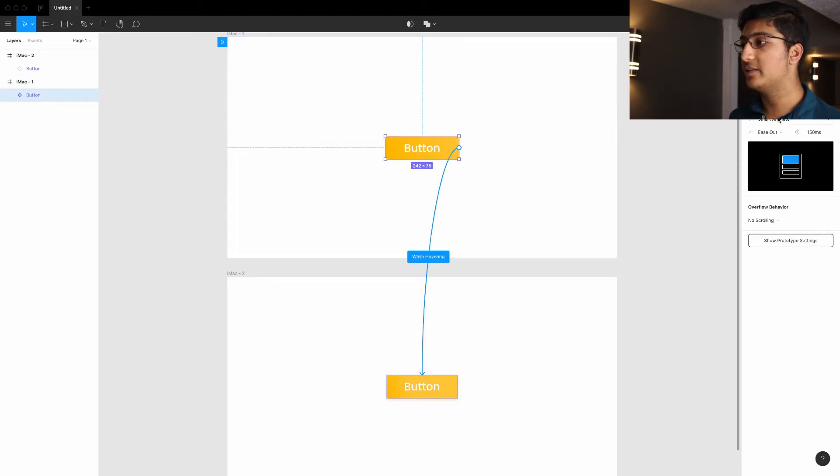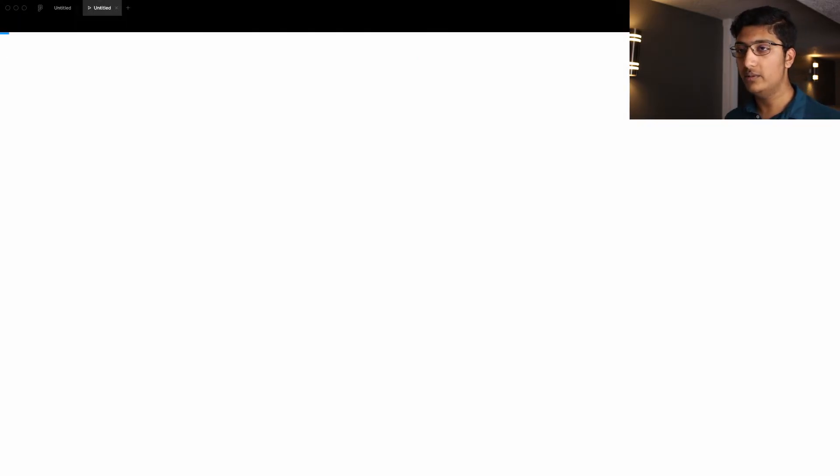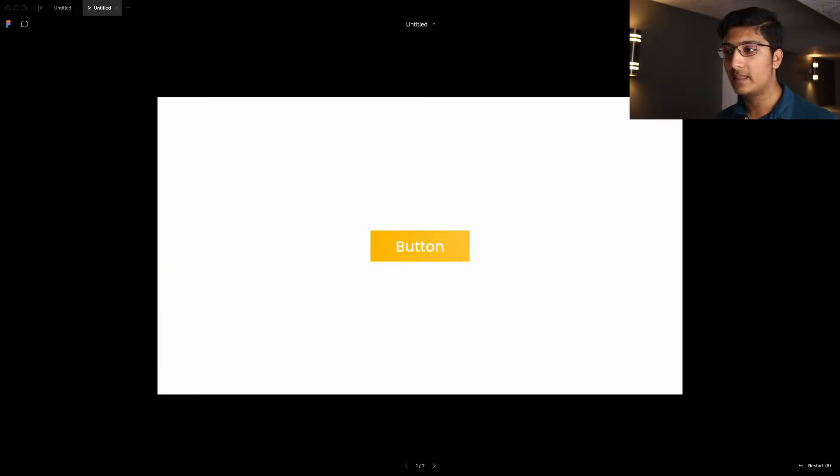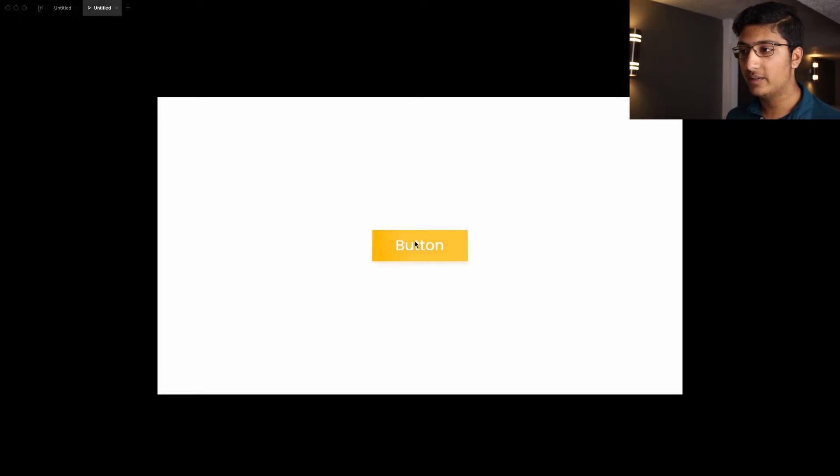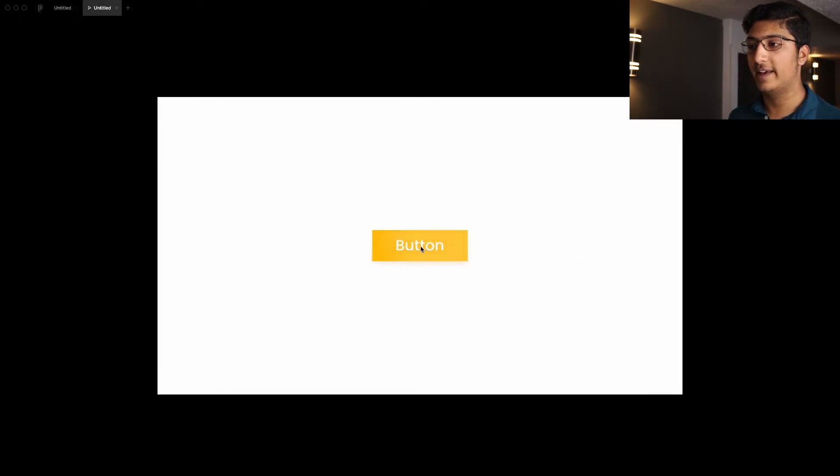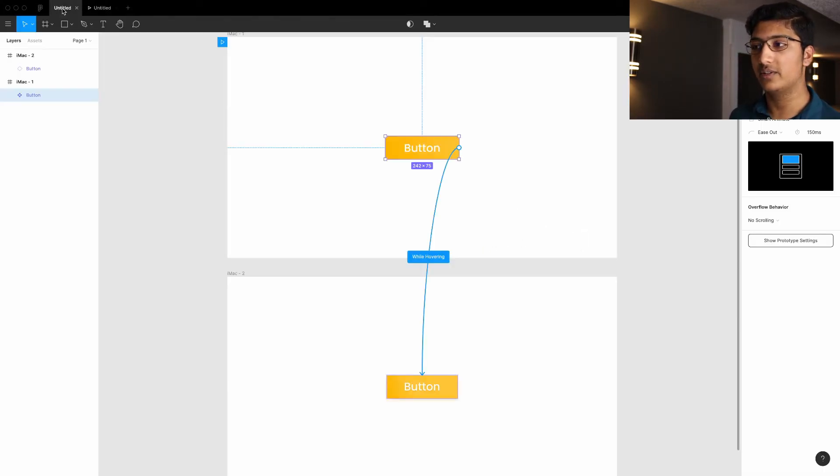I just chose SmartAnime because it has a cool transition. And then when you go into the preview window and you hover onto it, it does exactly that. It gives a really cool hover animation.